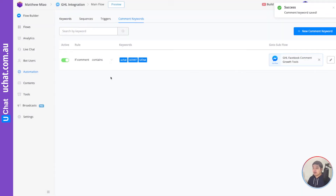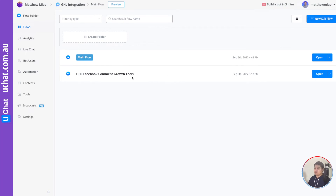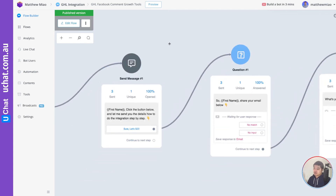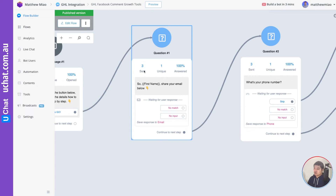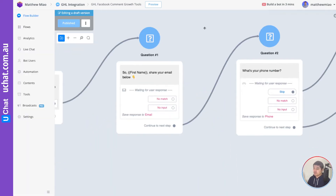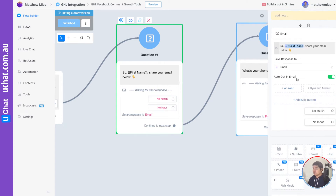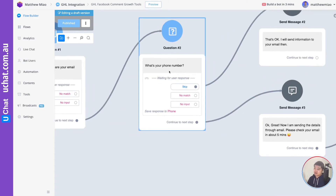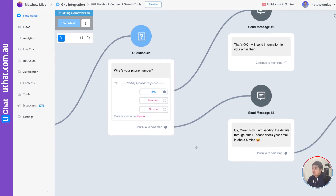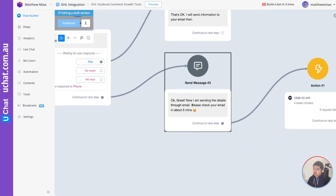Let me show you the simple flow I built for the Go High Level comment growth tool. This is the private message the user will receive. It starts with a send message and has a button for the user to engage. After the user engages, we use a question block to ask questions — you can ask for emails, phone numbers, date and time, offer multiple choice, or ask users to upload multimedia files. Next, I ask another question to collect the phone number.